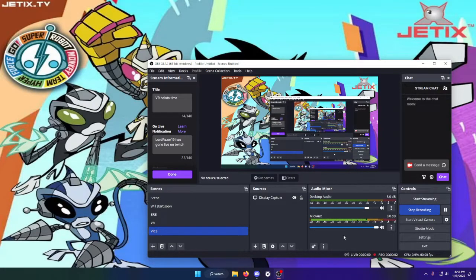What's up everyone, it's Racer and welcome to a little tutorial on how to use the stream camera in VRChat.